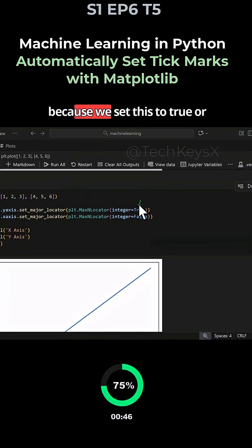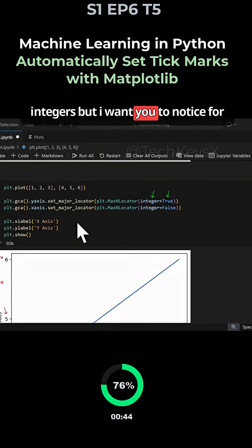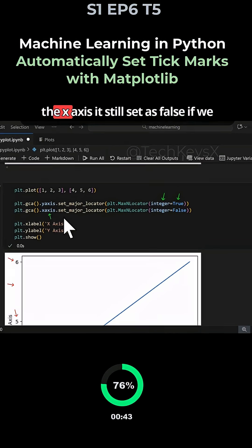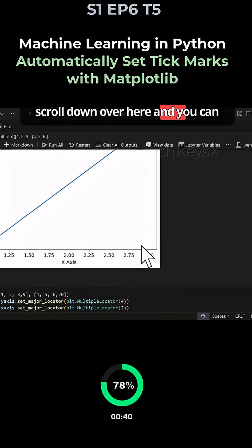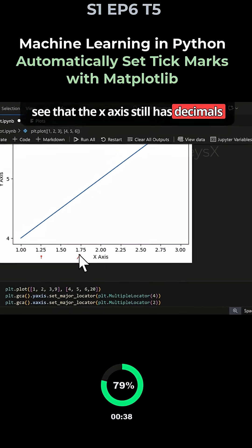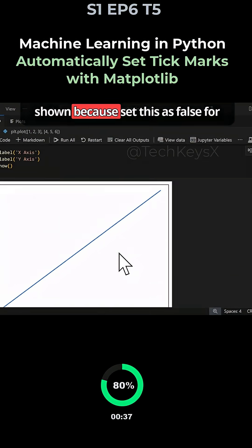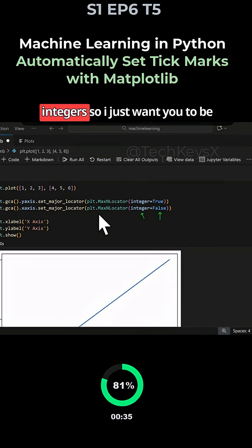This is because we set this to true for integers, but for the x-axis it's still set as false. If we scroll down, you can see that the x-axis still has decimals shown because we set this as false for integers.